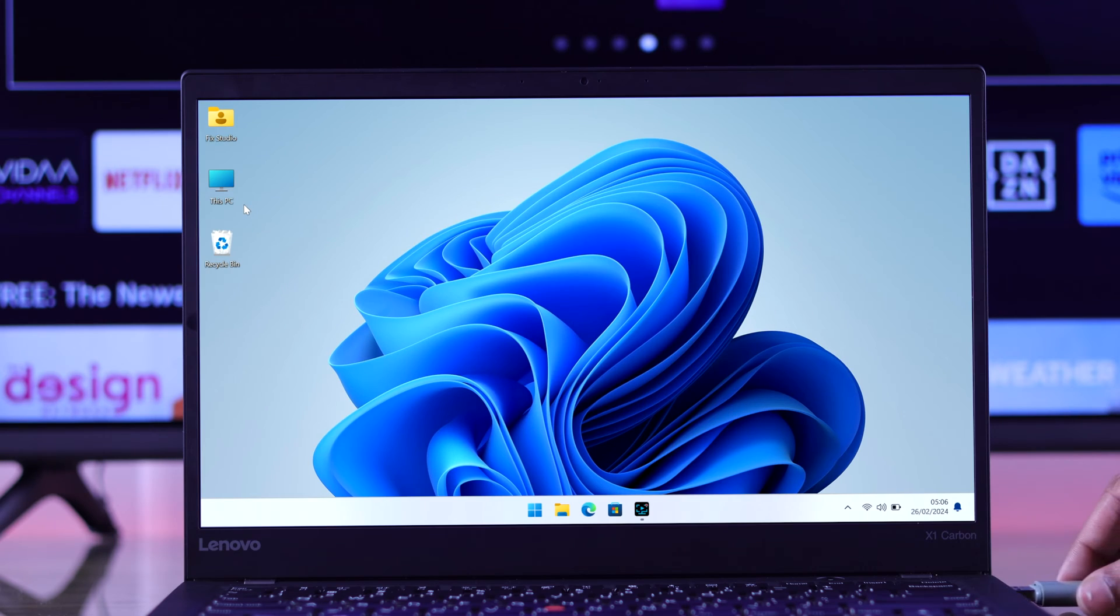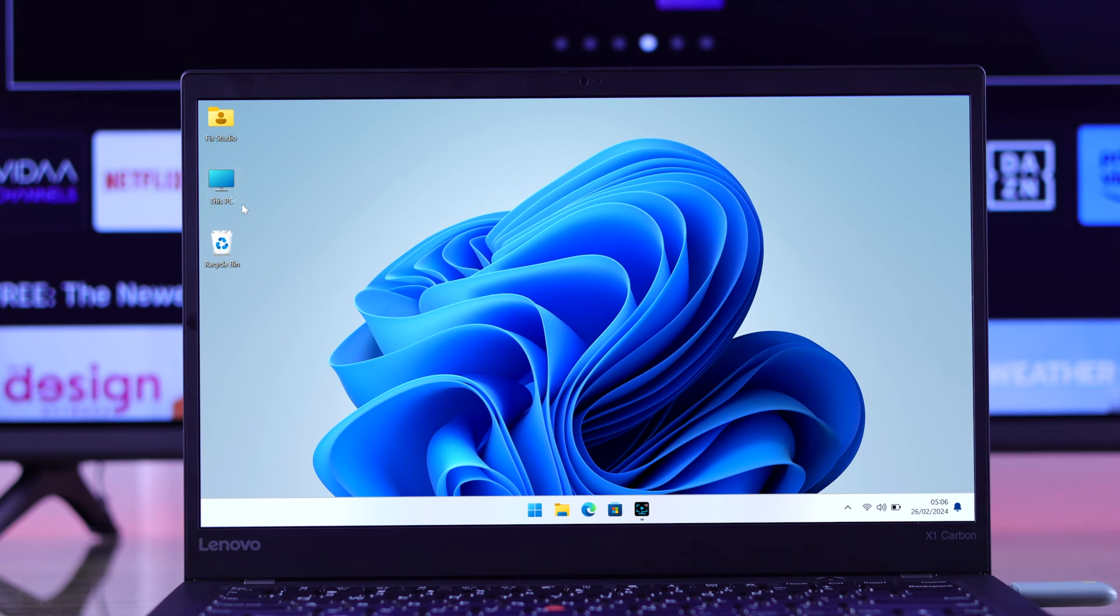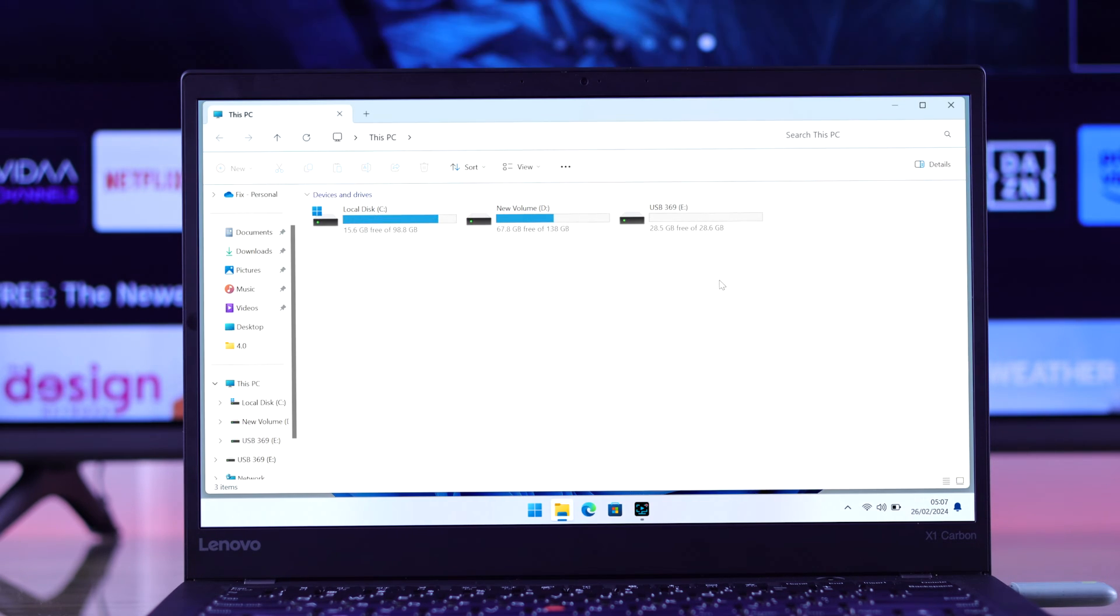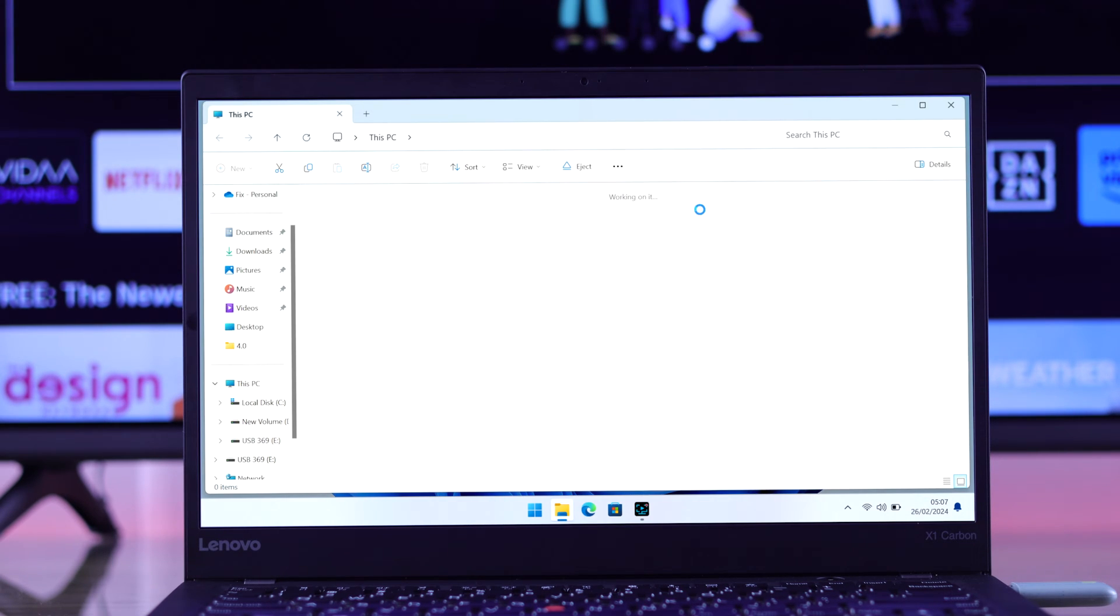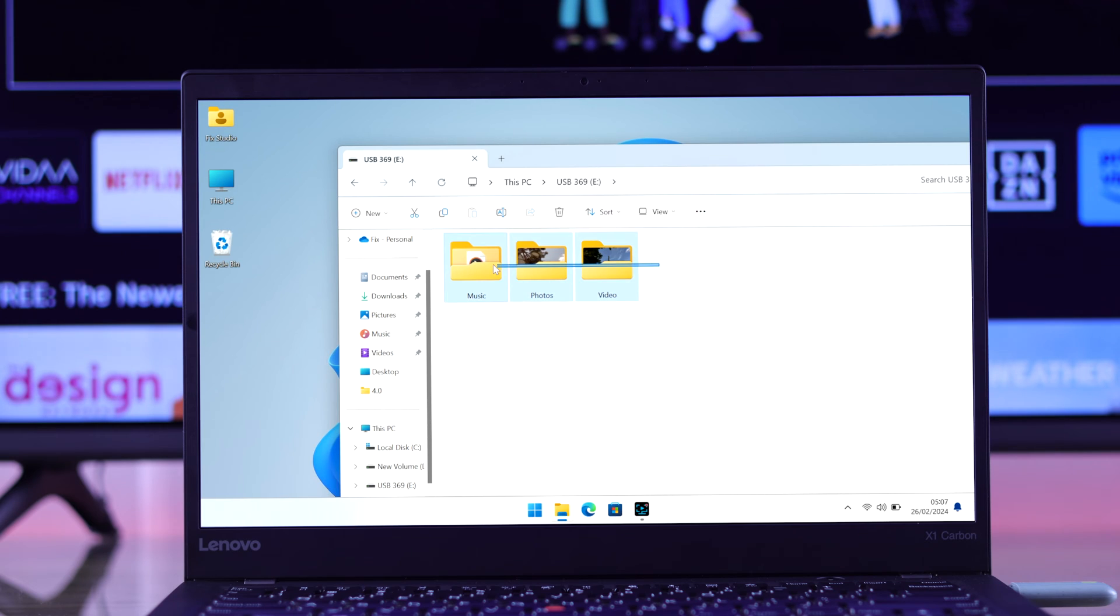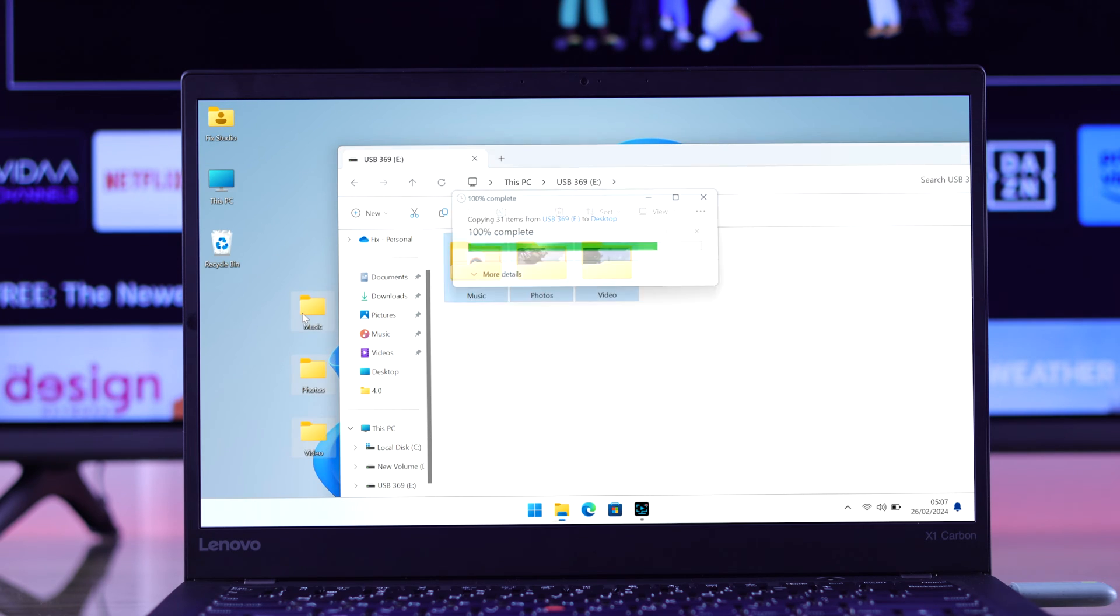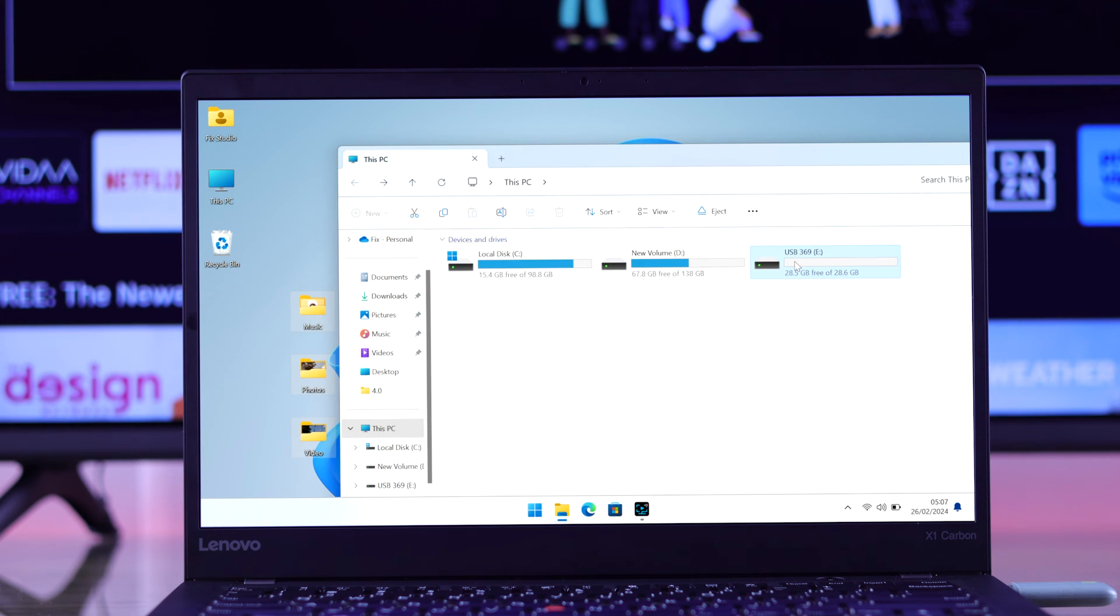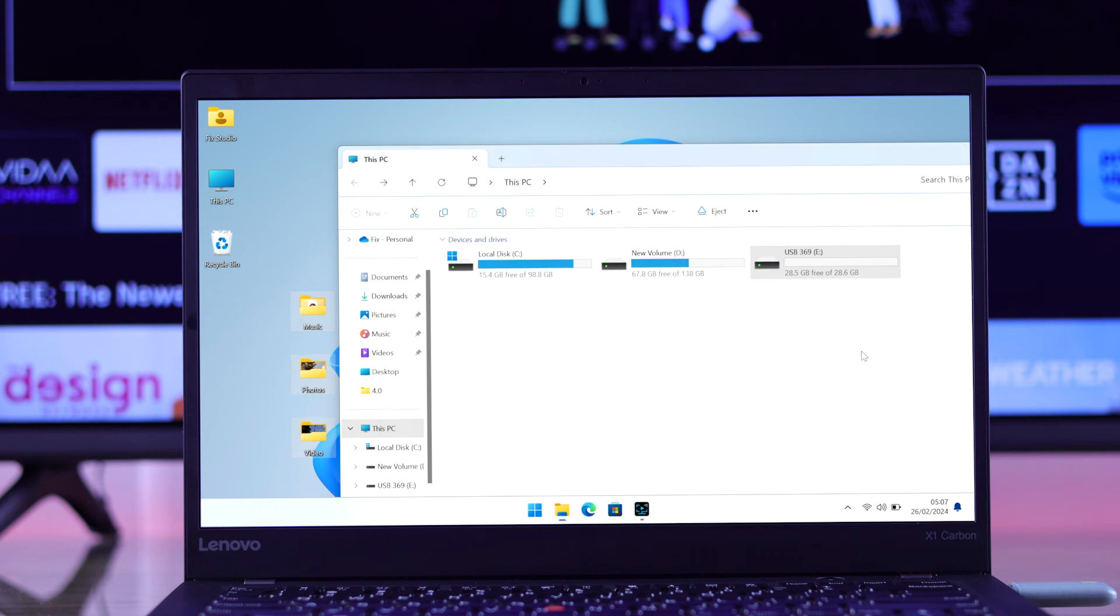Let's insert our flash drive into our Windows laptop, open Explorer, then we will move all our files before we format it. Now we will go back, right-click on our USB storage and select Format.